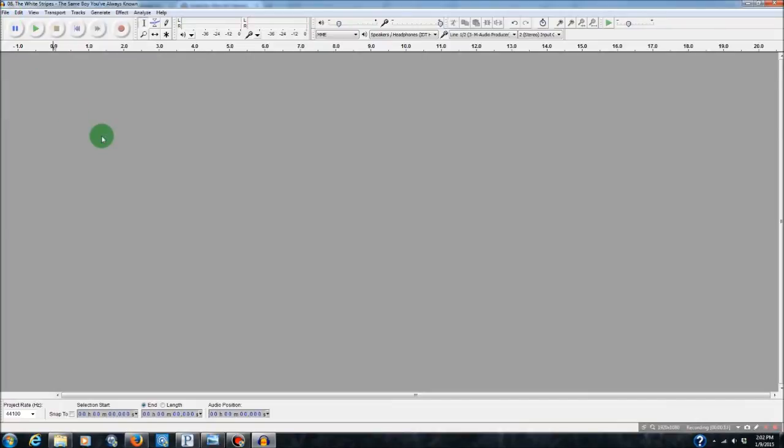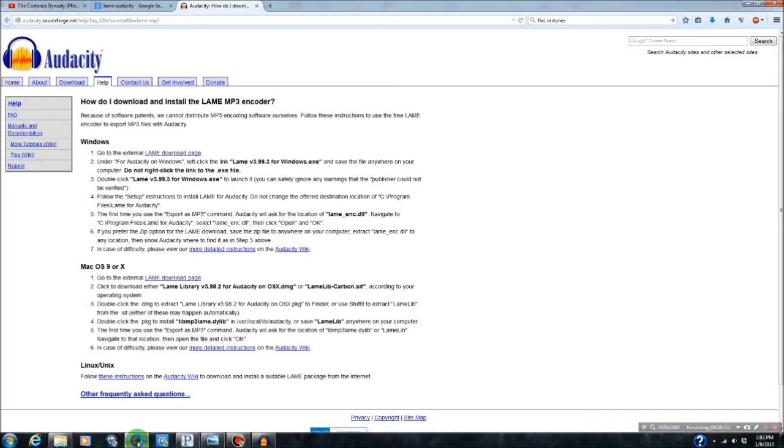After you've installed Audacity, you're going to need to install and run the LAME libraries, which can be found if you follow this link on the Audacity help page.